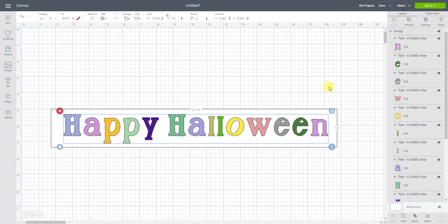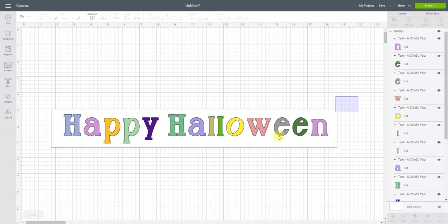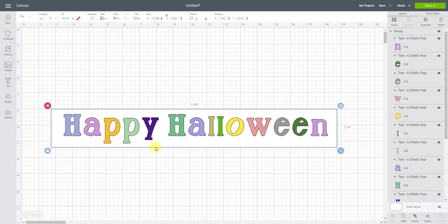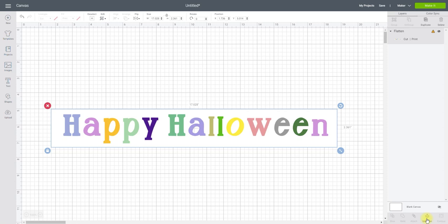So if I group them, they'll stay as they are on the canvas. I can then highlight both my text and my shape, and if I come down to the bottom of my layers panel you'll see it says flatten. If I flatten, that then turns my text into a print, but I am flattening them to a shape. So rather than cutting out the individual letters, what will happen is it will print my text but it will cut out only my shape.